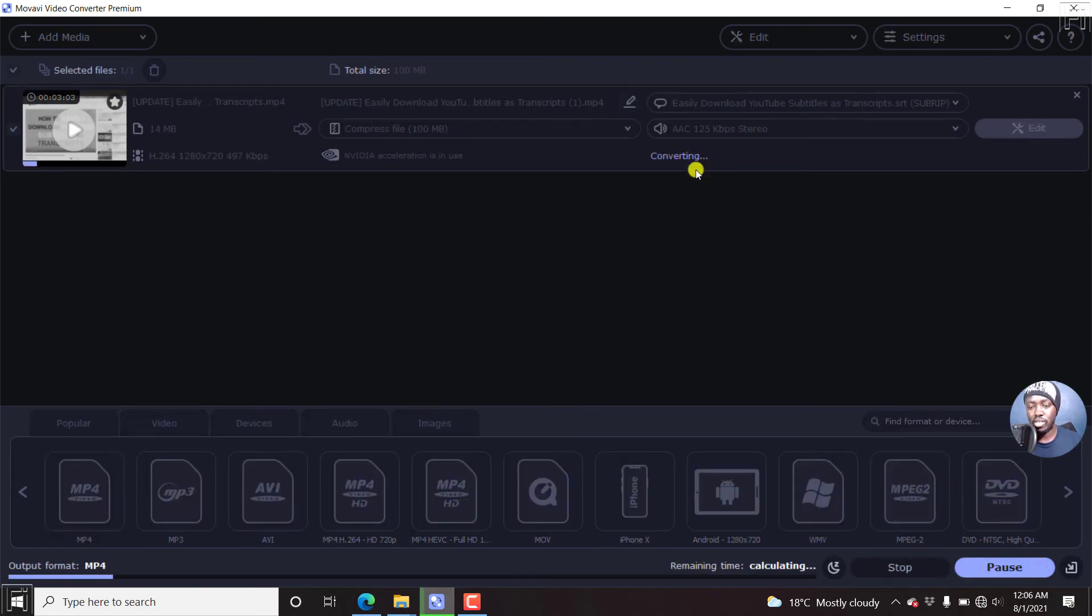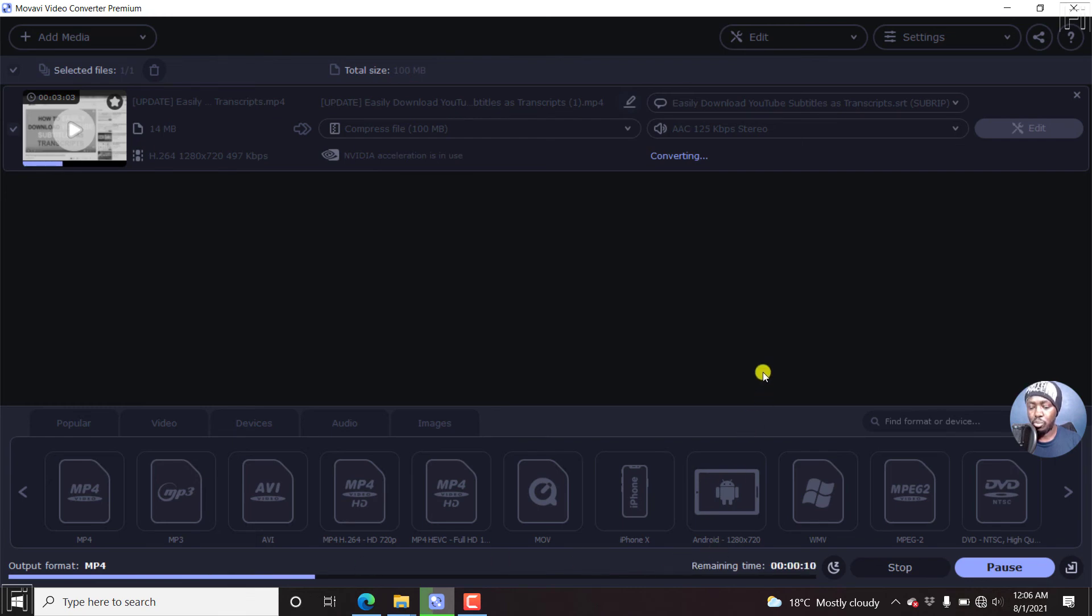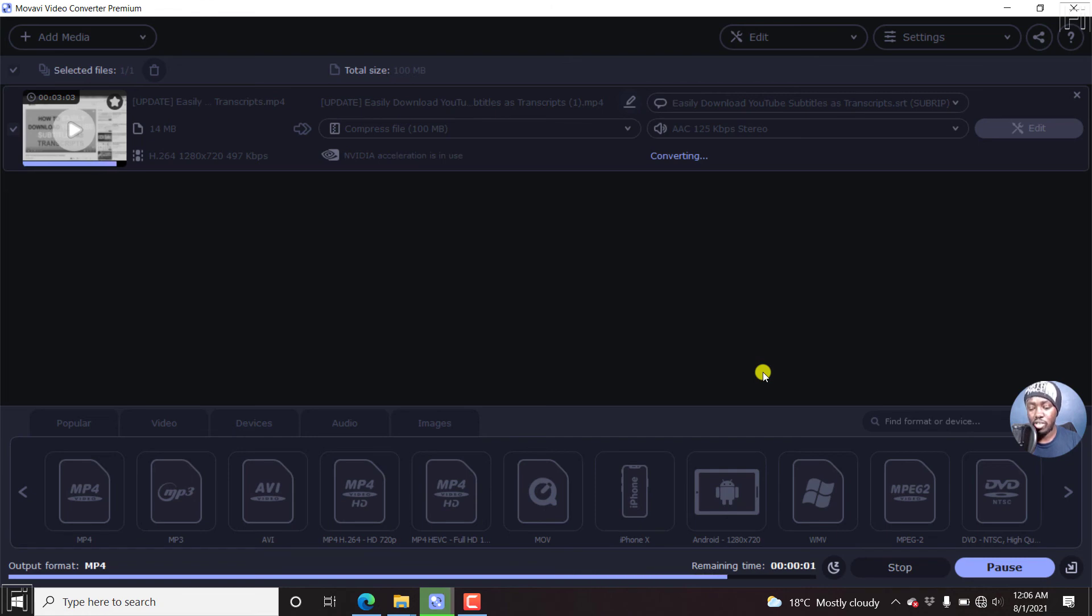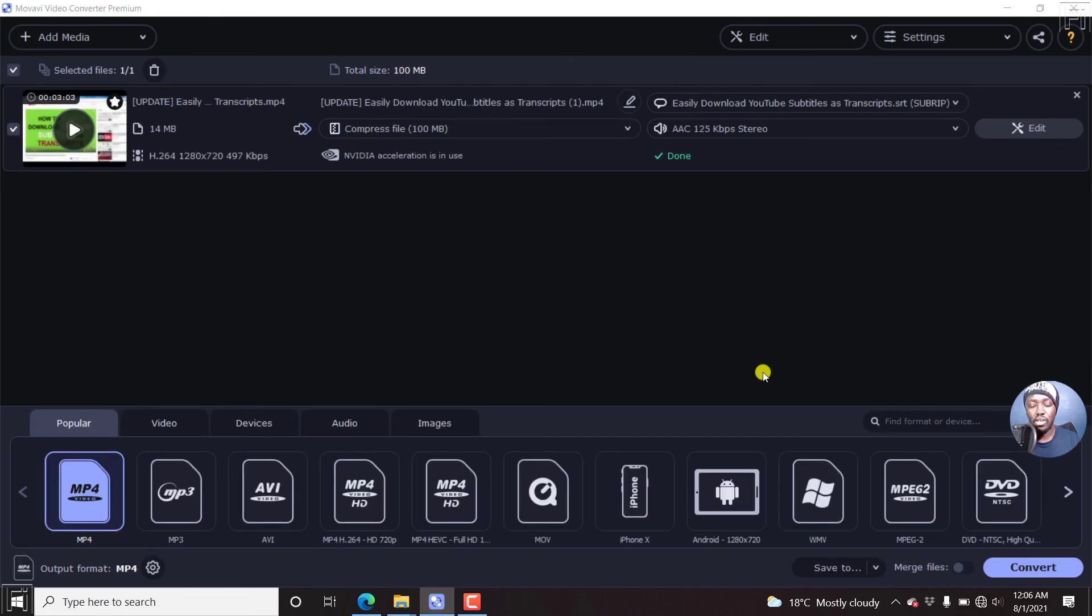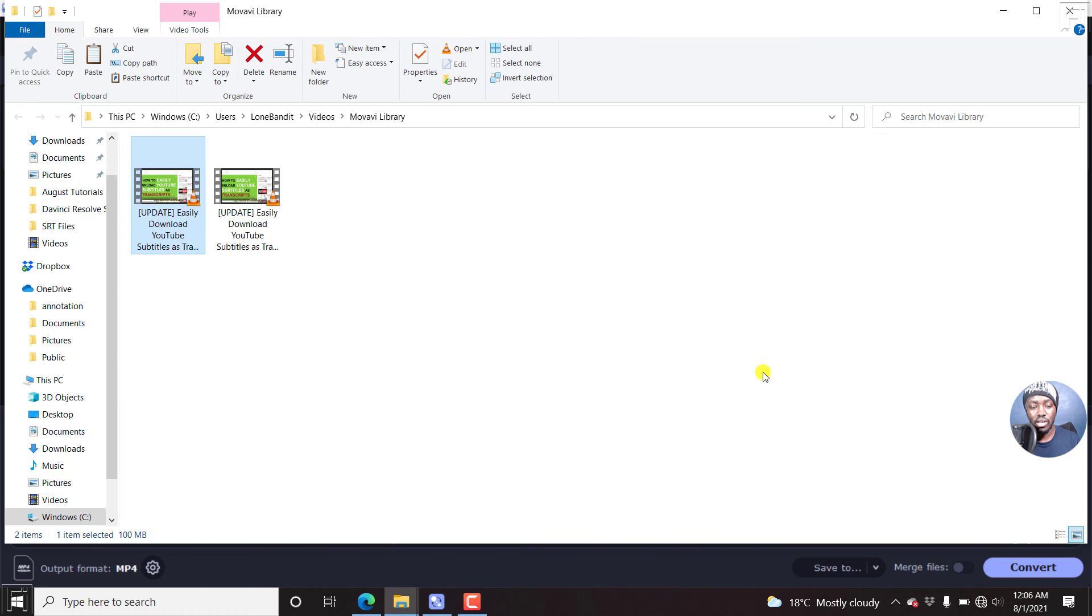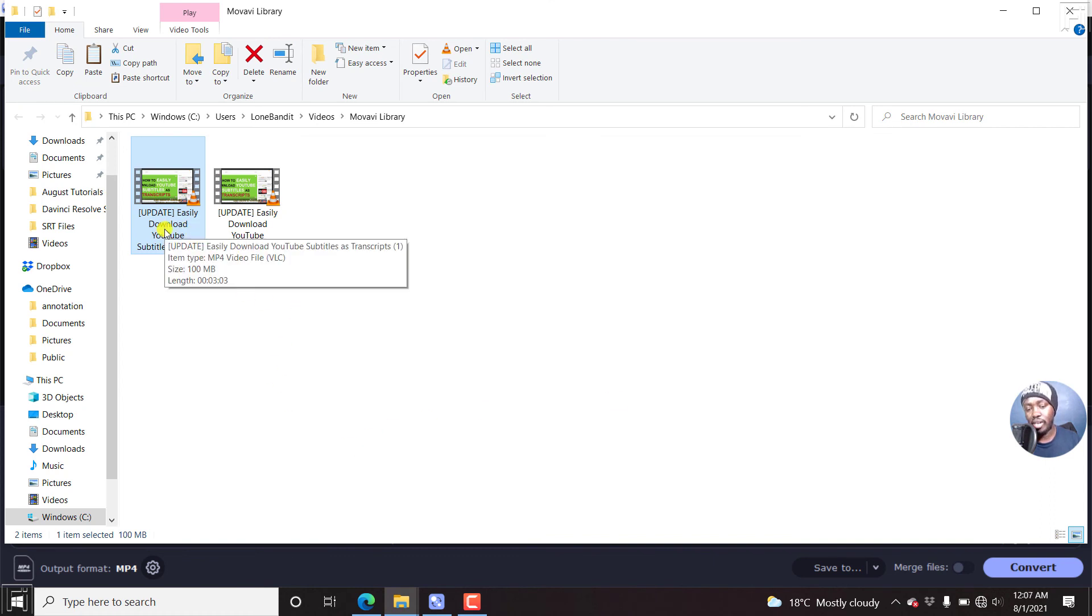So it's converting. It's a short file. So it's going to blaze through and finish in no time. So I'd like us to see the end result of this particular Movavi video converter. It's going to open automatically. And the video is going to be highlighted. If we just double click on it.